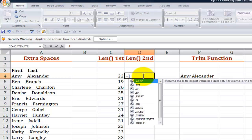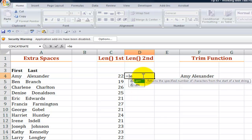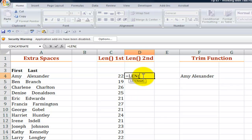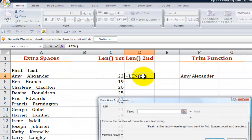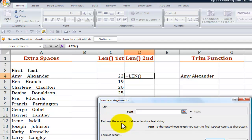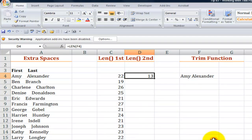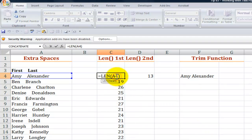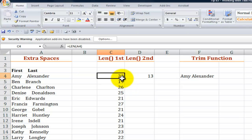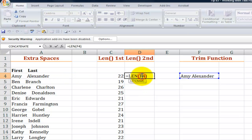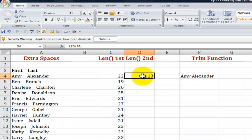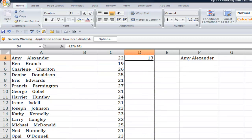So equals len and again let's bring up the function arguments dialog box. It will return the number of characters in a string. Let's point to the cell that we trimmed away the fat for. So you see before we use the trim function we had 22 characters in that text string. Now after removing the excess spaces we only have 13. Again copy that down.